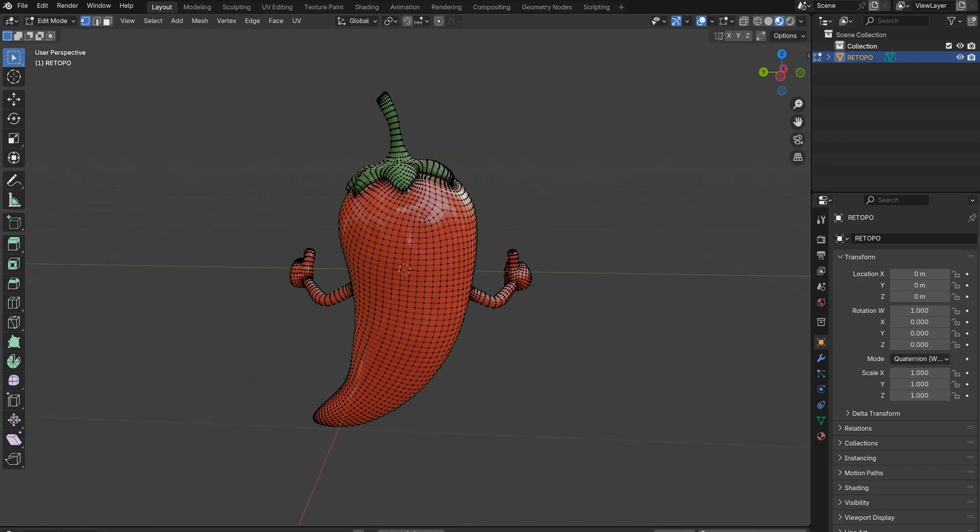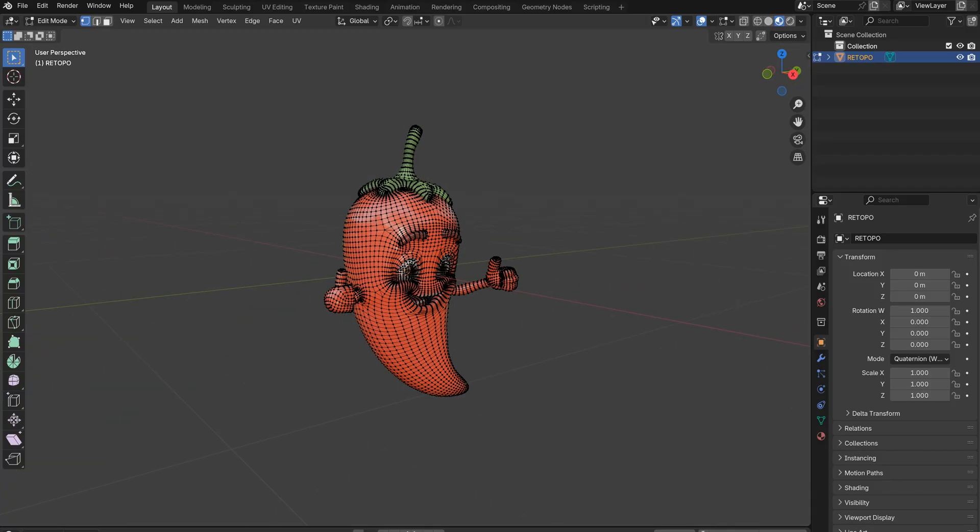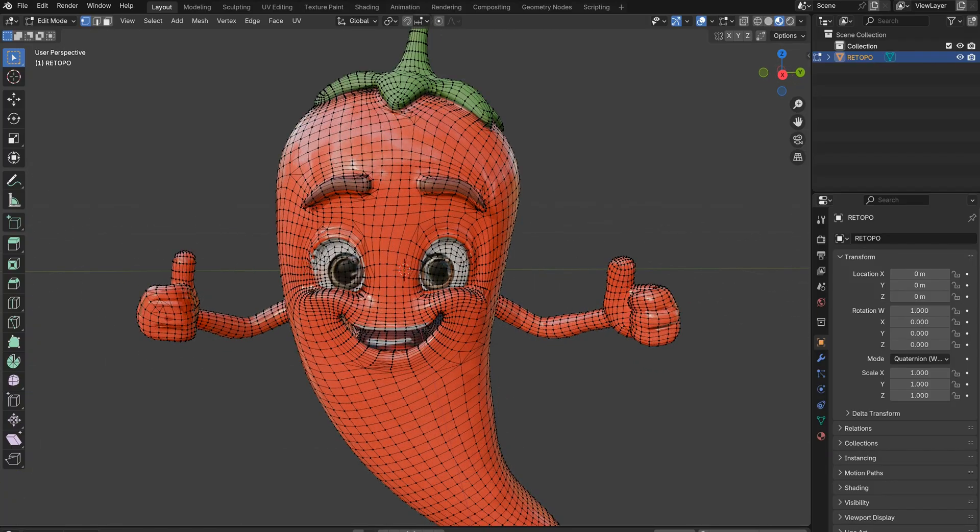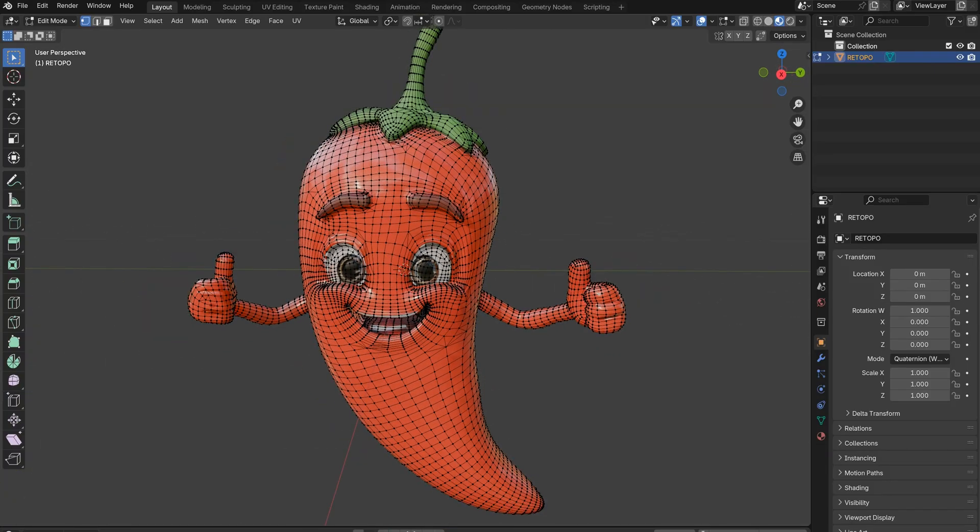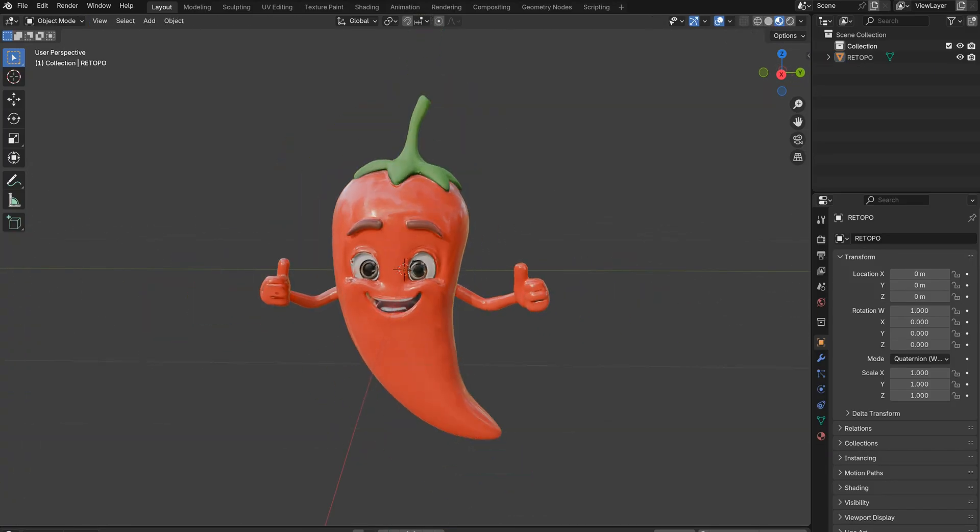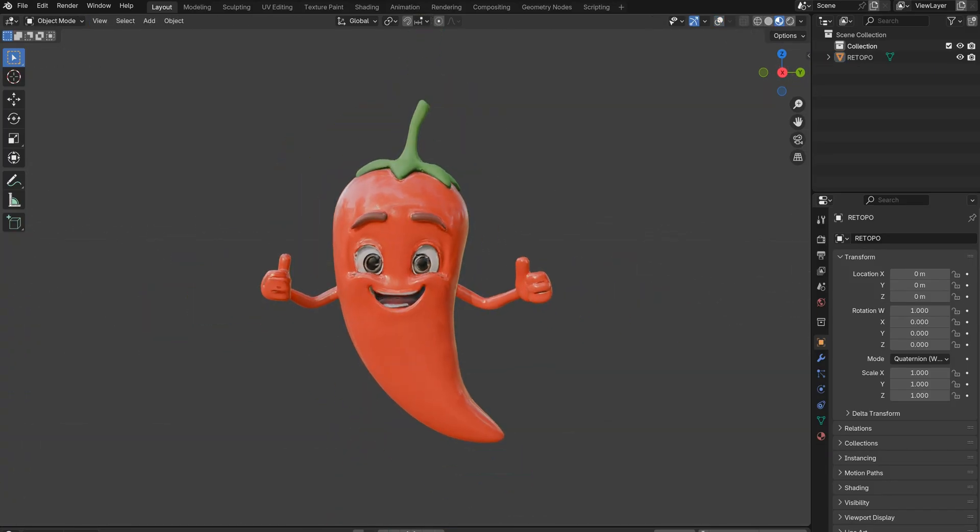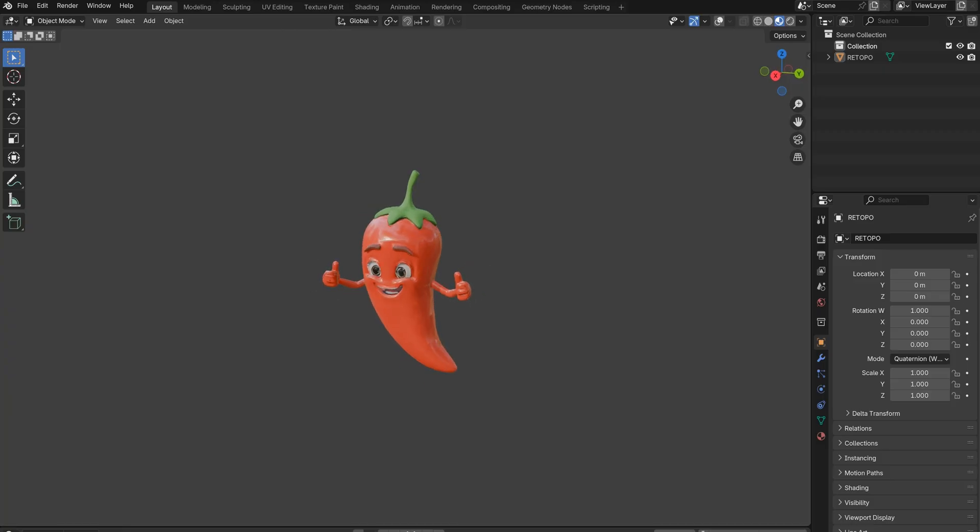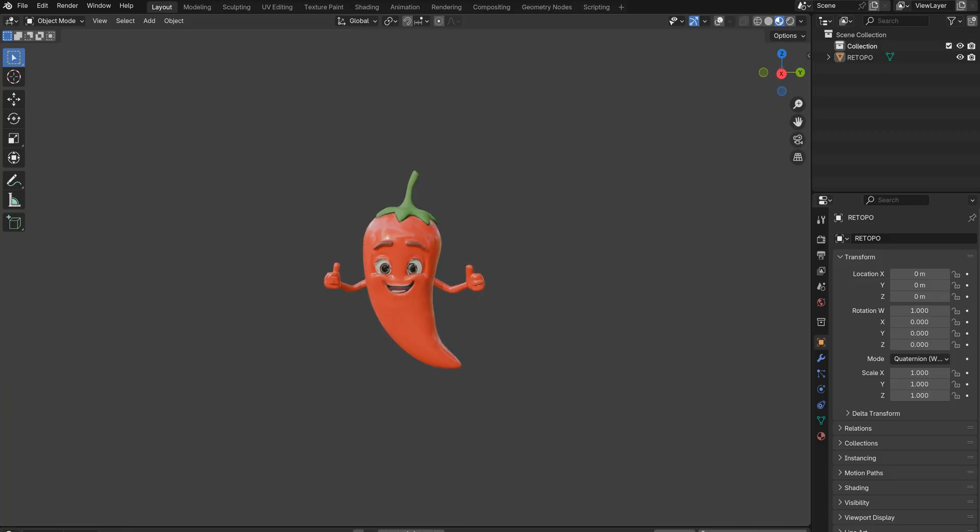Congrats! You can now use your 3D figurine for whatever purpose you have in mind. I'll see you next time!